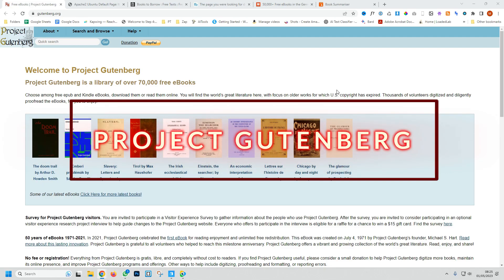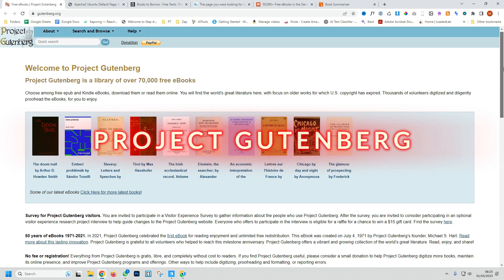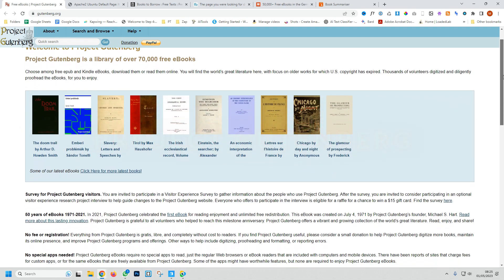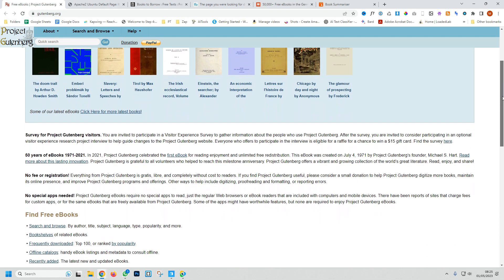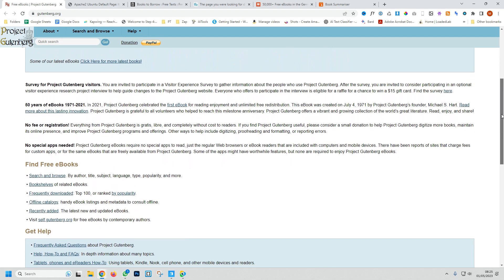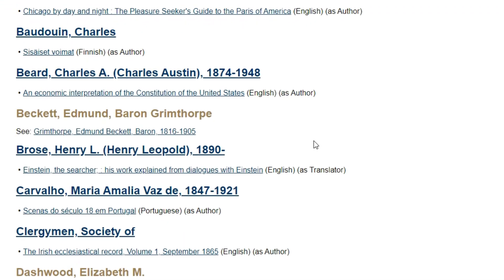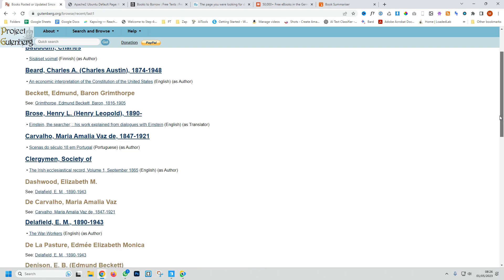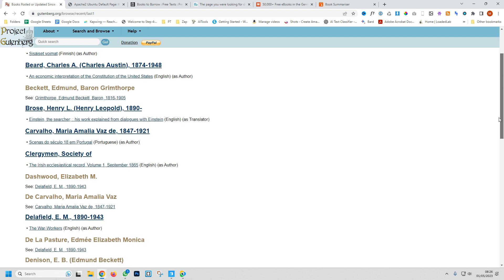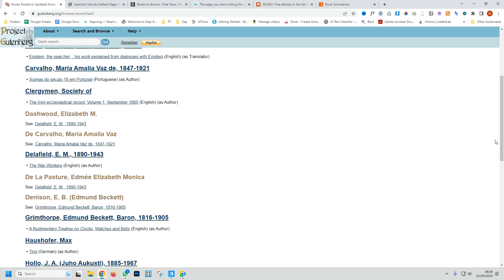Website one is called Project Gutenberg. This is a volunteer-based initiative that offers over 60,000 free ebooks. It mainly focuses on older books, which works because the copyright has expired. But you can find classics from various genres and languages. Just click on the book title and it'll provide all the different formats that you can download in.